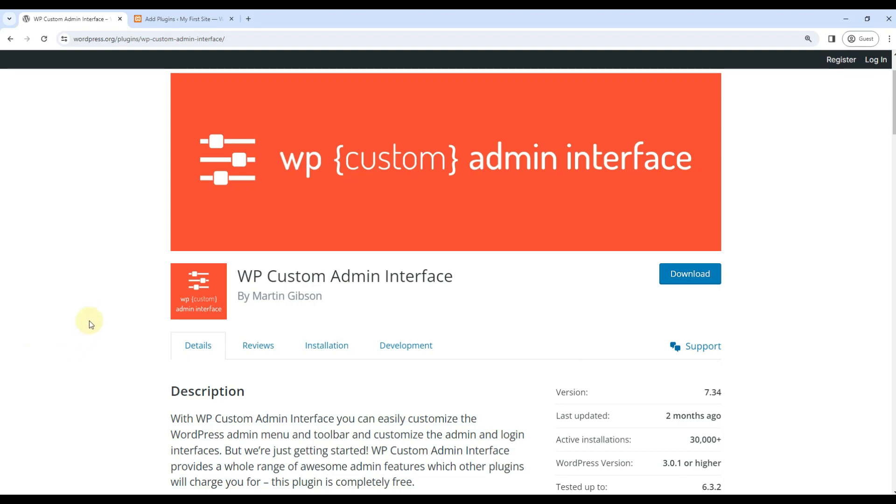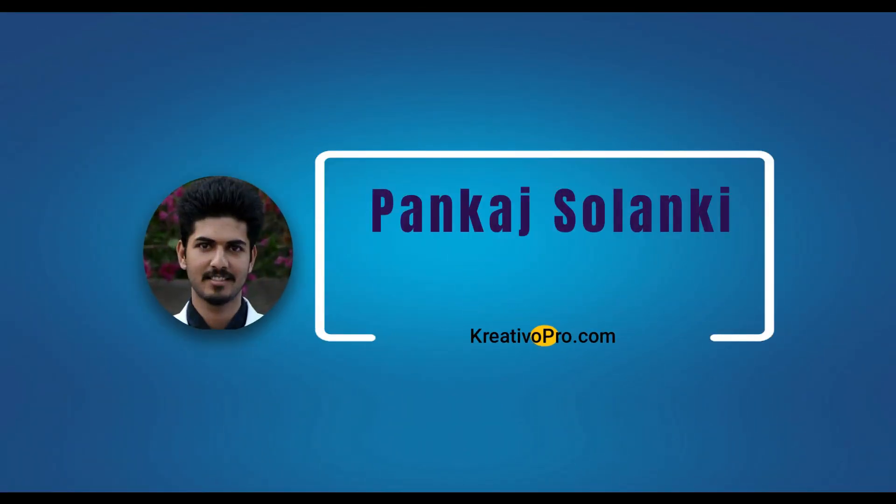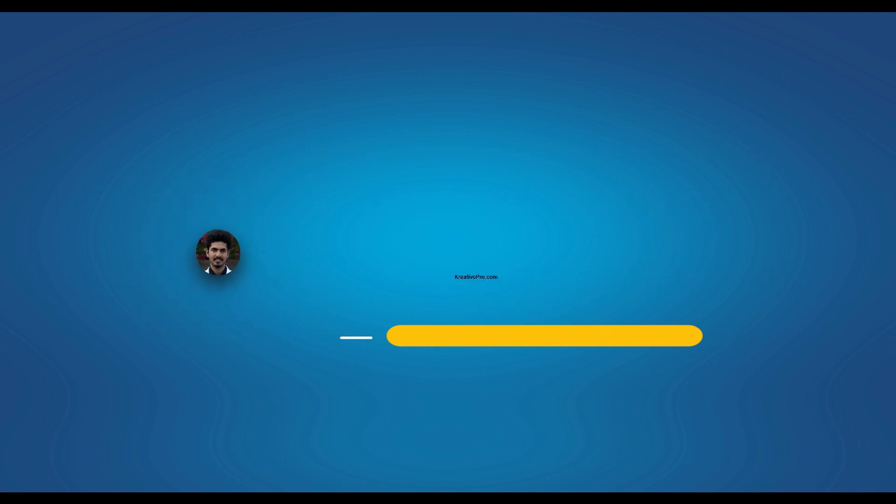In this video, we will talk about WP Custom Admin Interface Plugin. It has 30,000 plus active installations as of now. Hi, my name is Pankas Solanki and I am a WordPress Developer from Creative Oprotein.